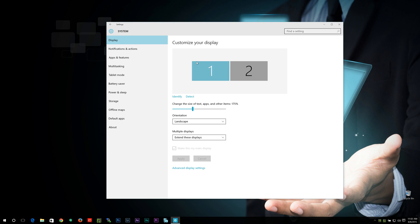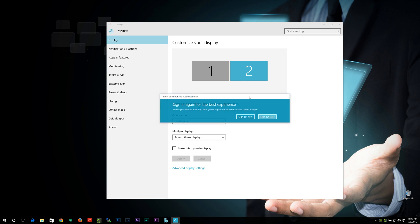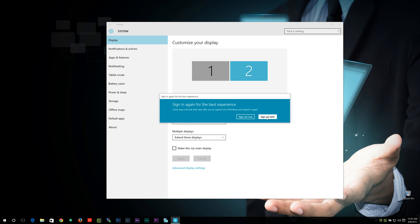And the nice thing about this is this actually works per display. So if I want to leave this display at 175 and I want to go to my second display, I can actually change that to 200% if I want to. And if I go back to my display here, you can see this one stays at 175, which you can see between the two there.